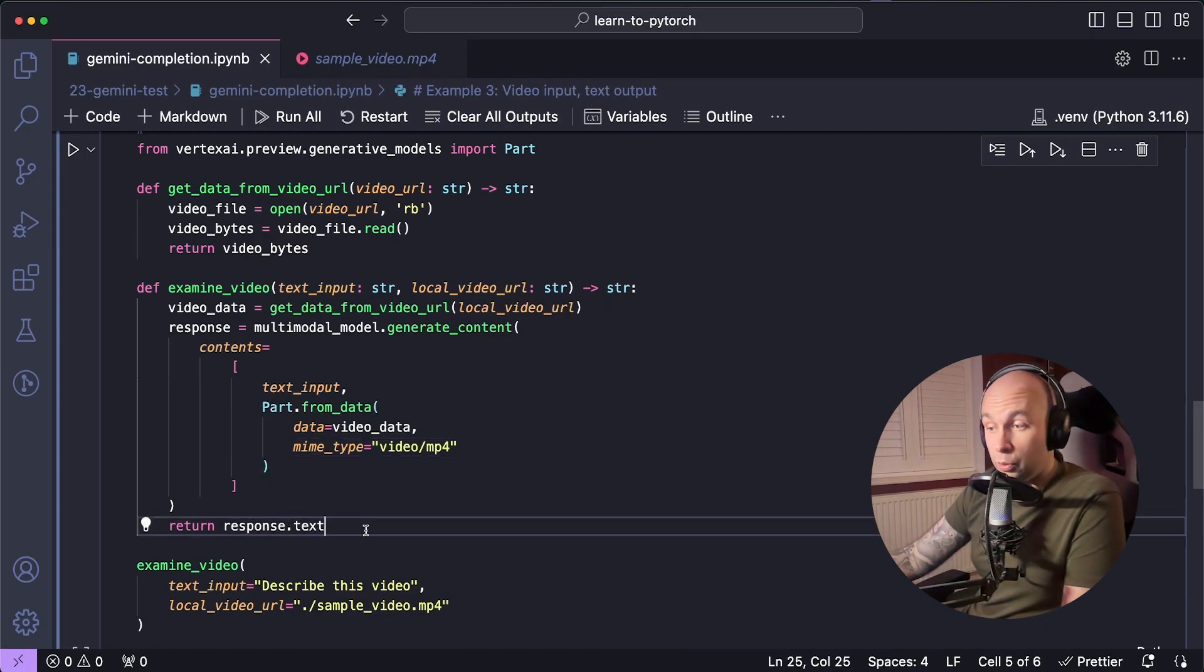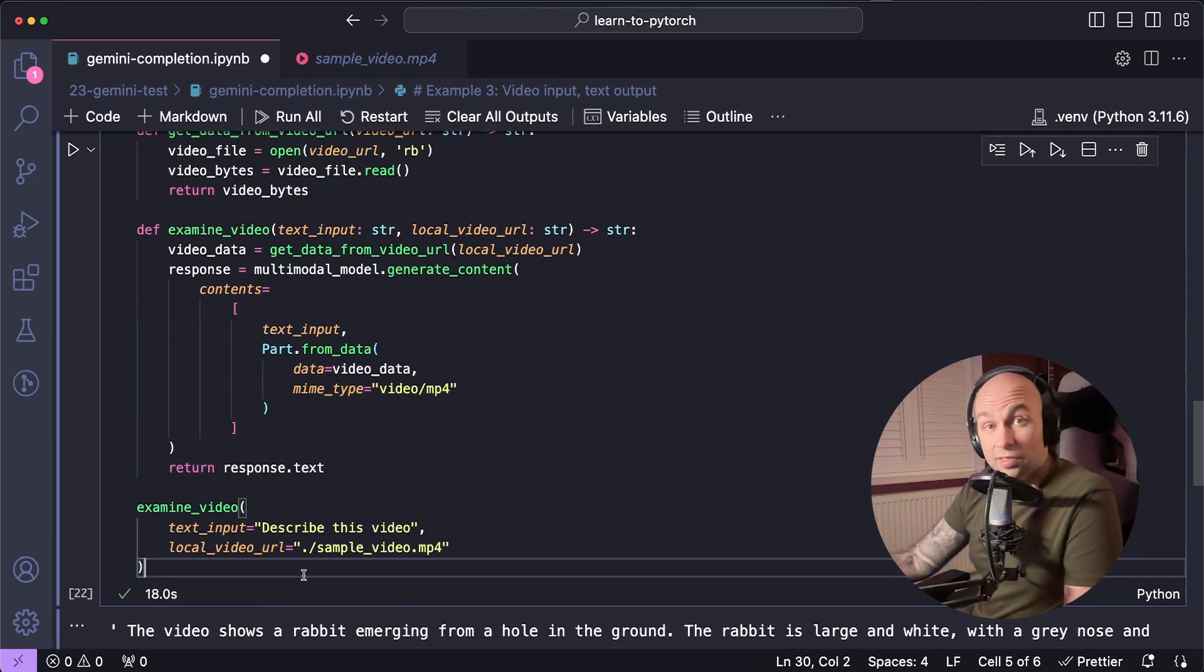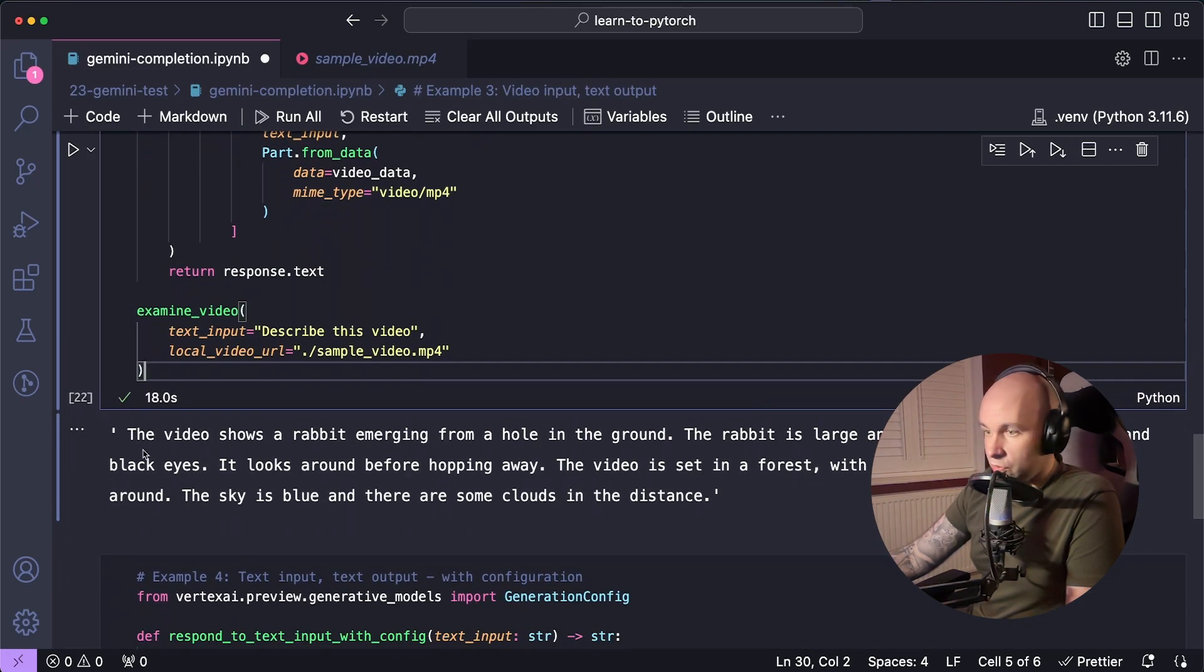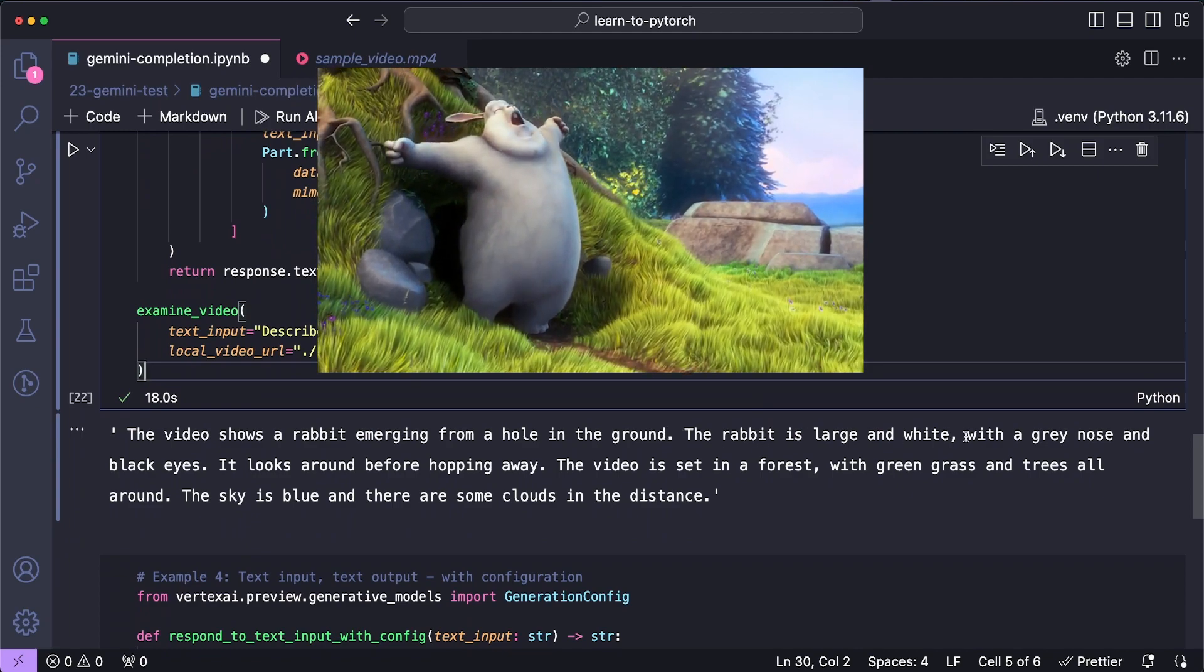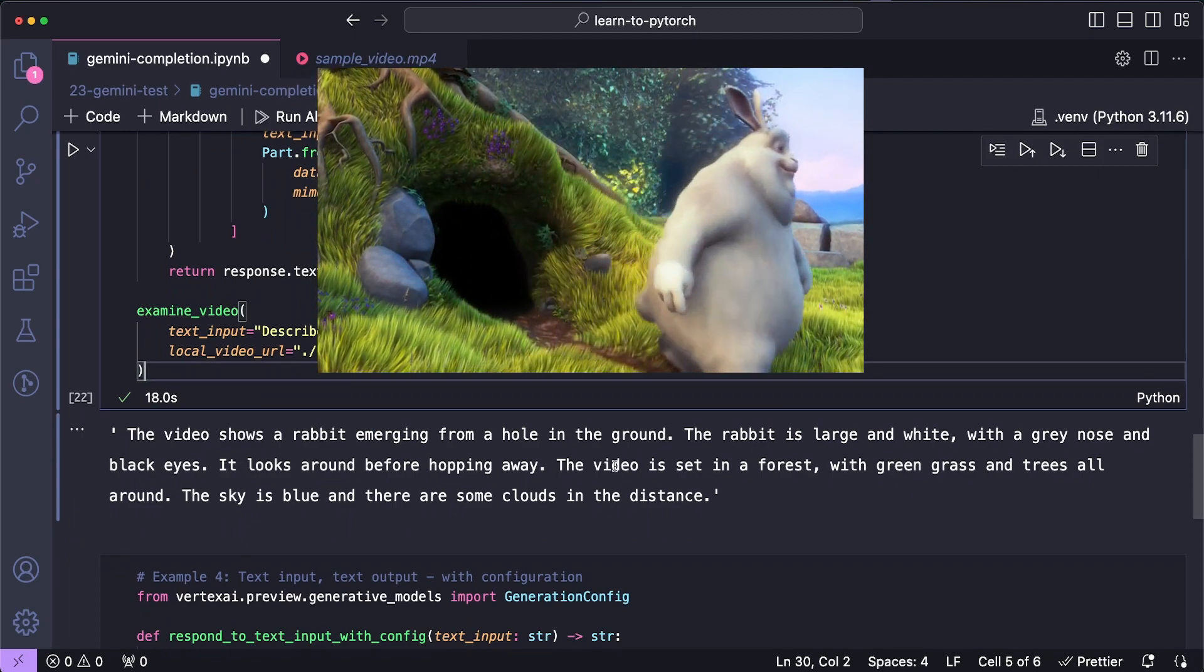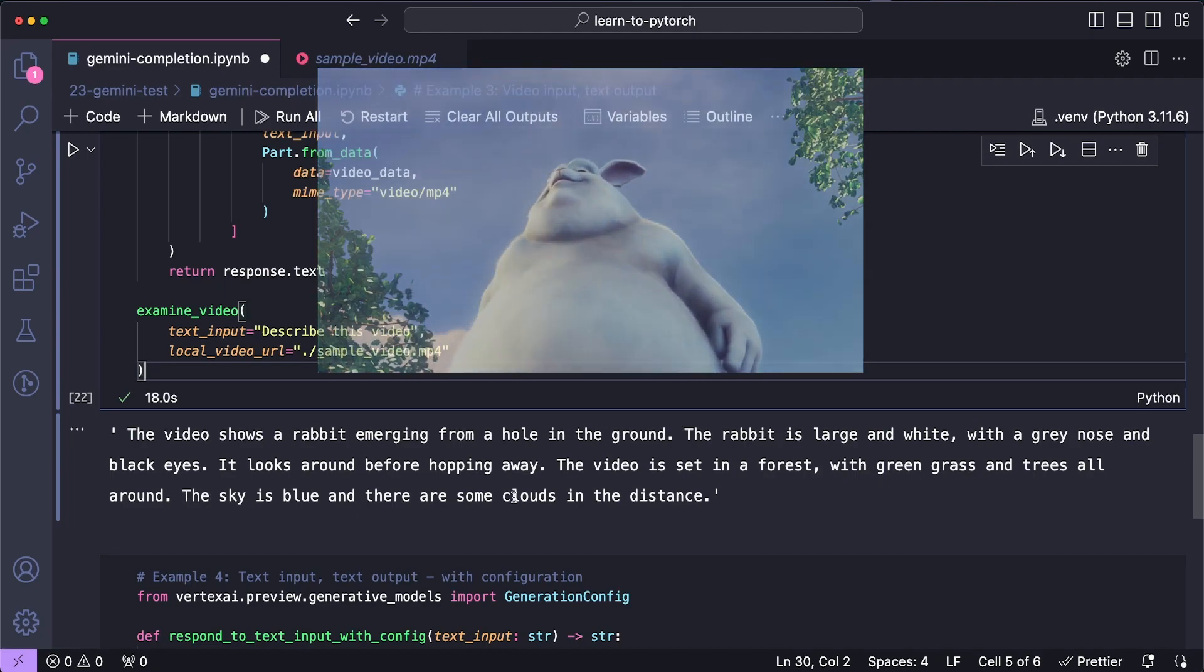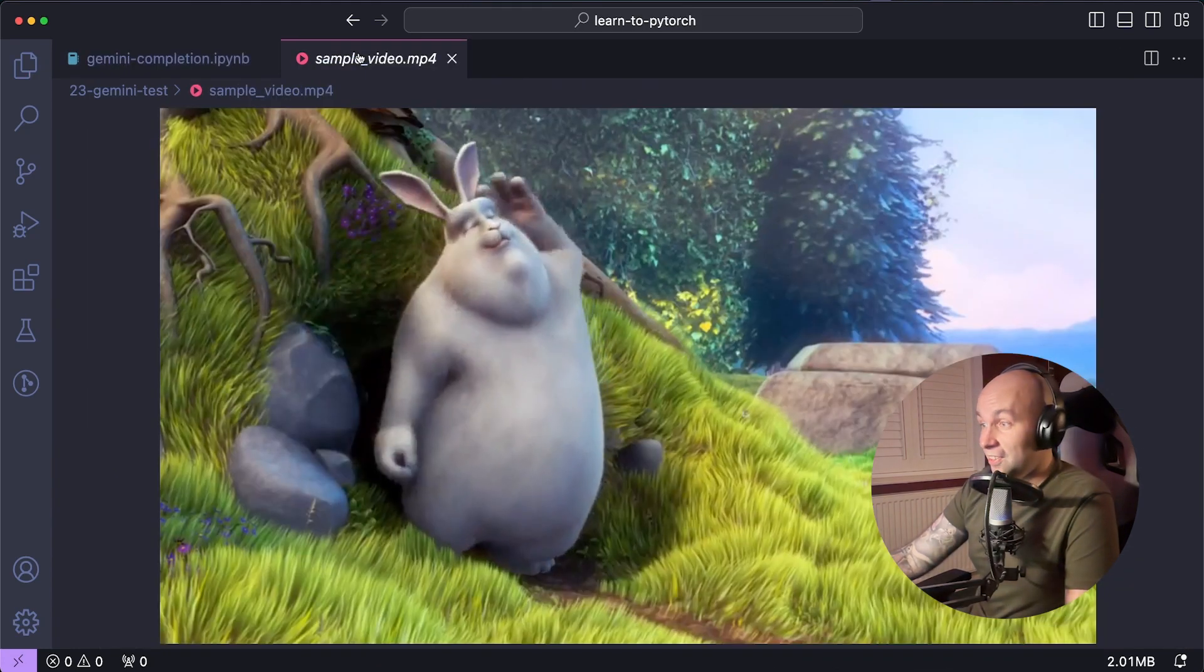So now we can just give that a try. So this example will take quite a bit longer. This is taking 18 seconds, but now we can see the response. The video shows a rabbit emerging from a hole in the ground. It's large and white with a gray nose and black eyes. It looks around before hopping away. The video is set in a forest with green grass and trees all around. The sky is blue and there are some clouds in the distance. So that is pretty impressive to me. That is exactly what is happening in this video, which is really, really cool.